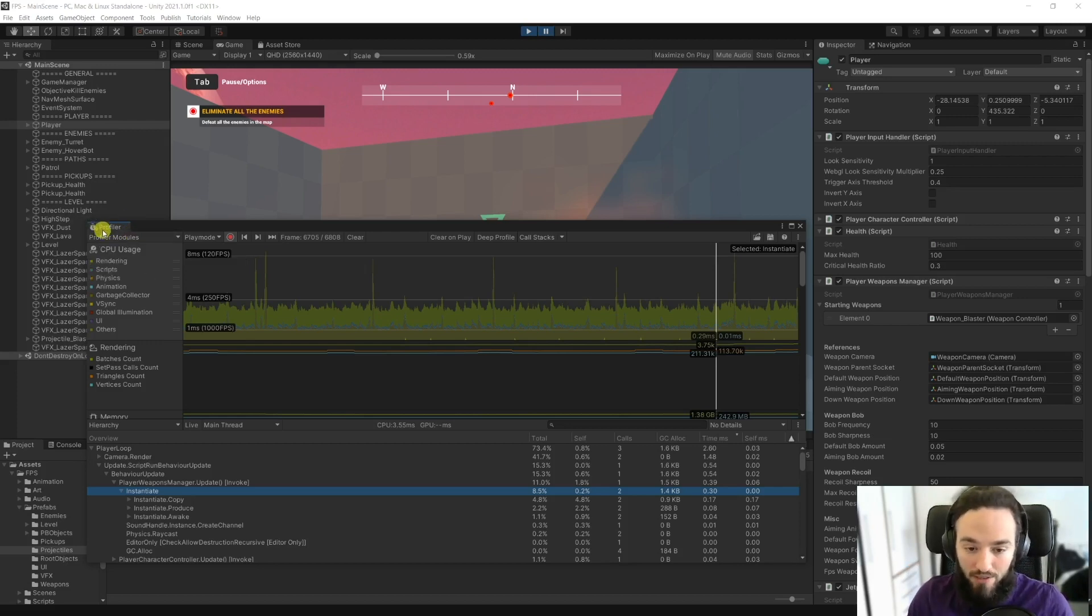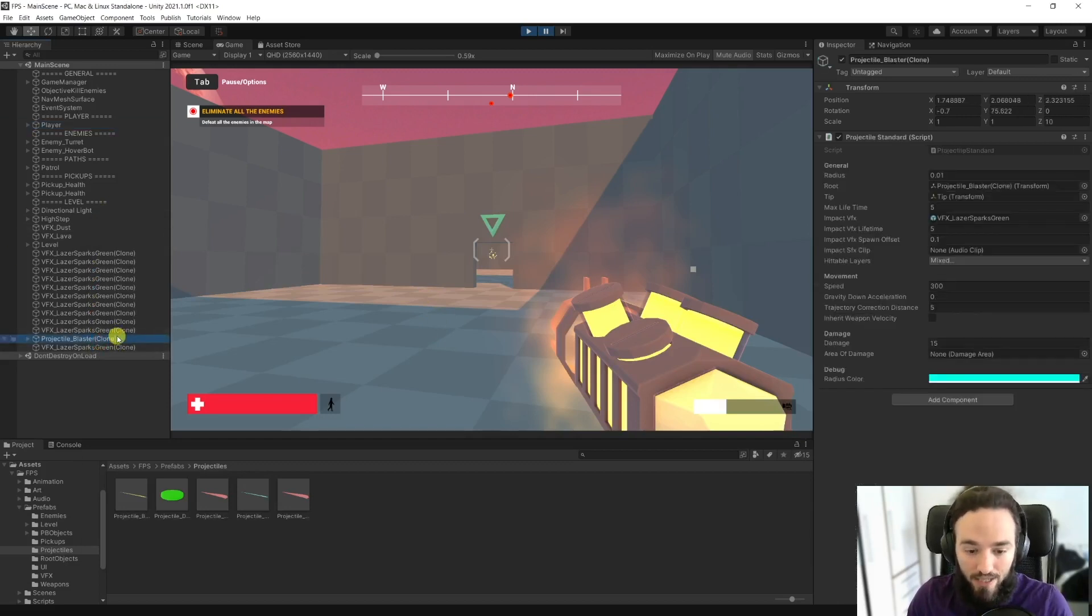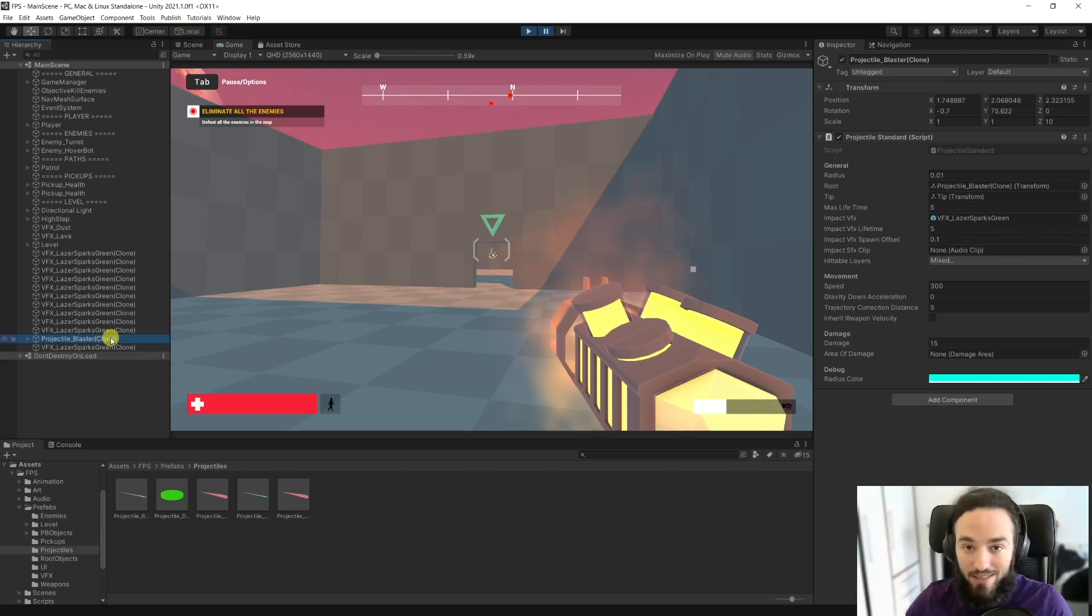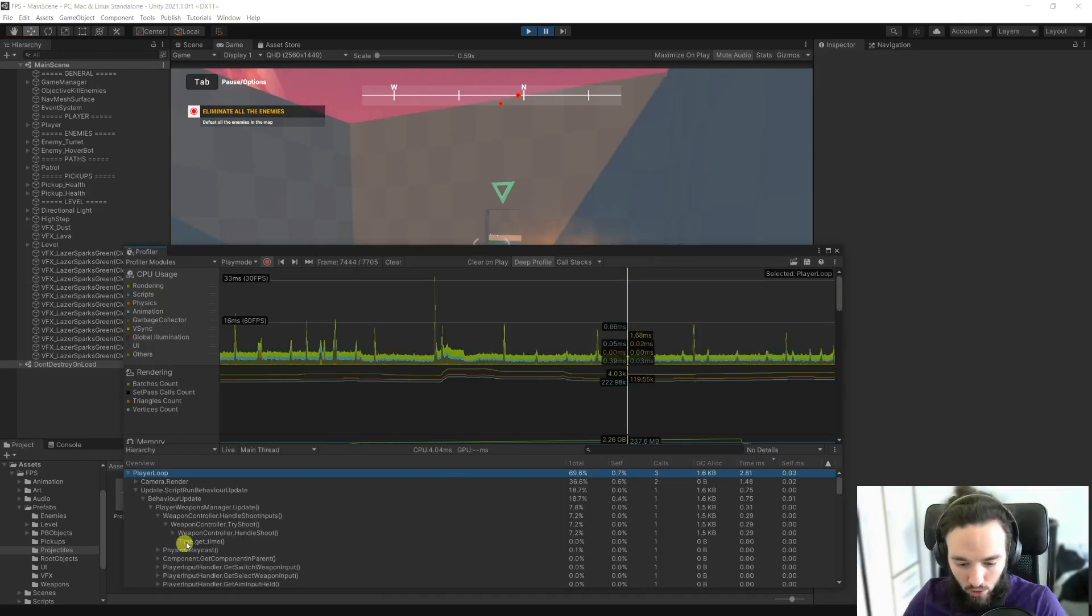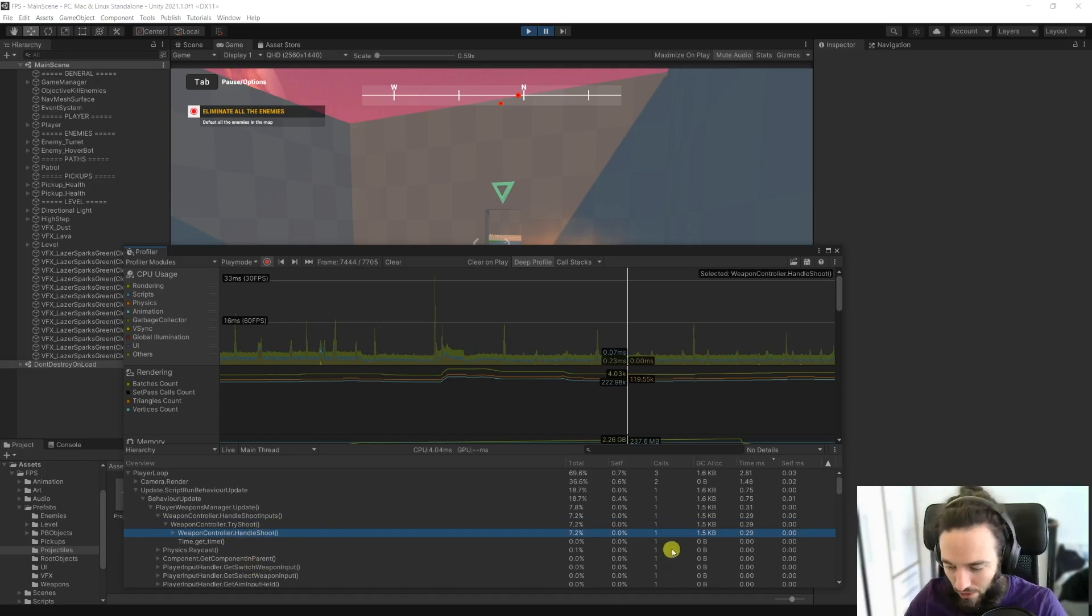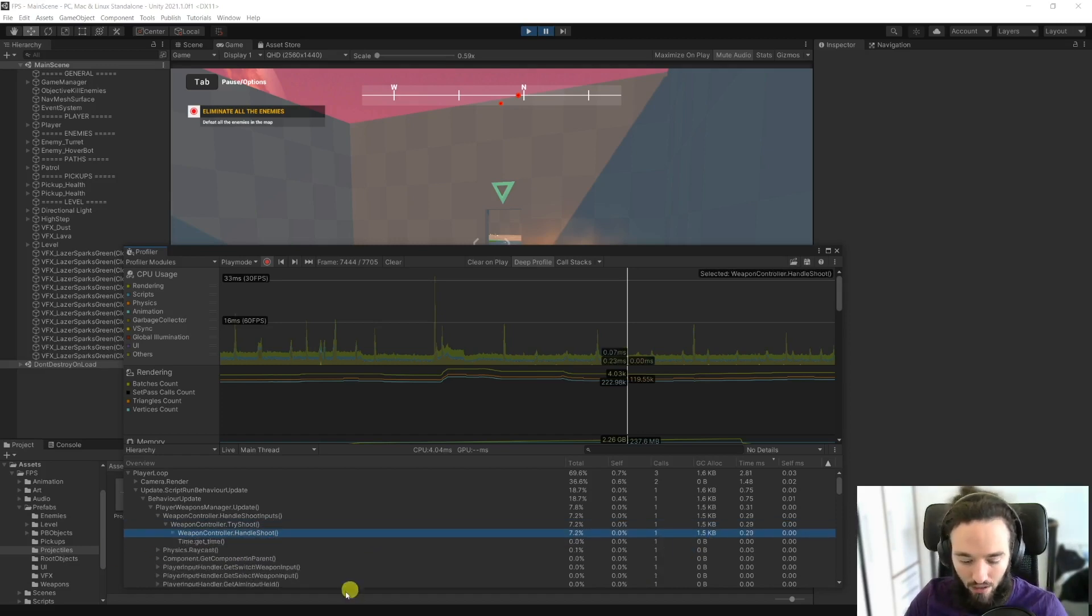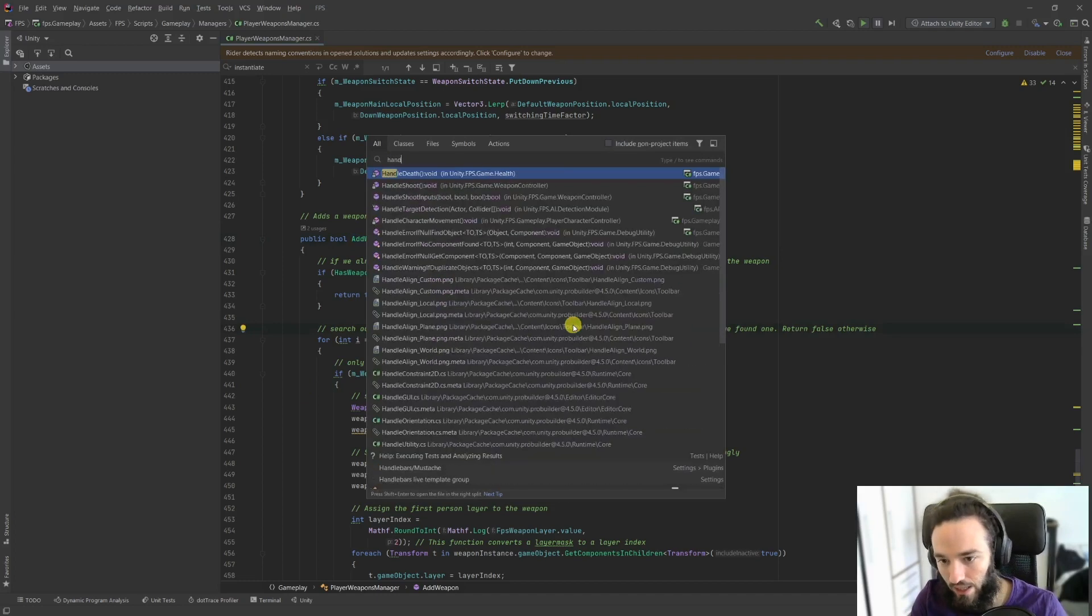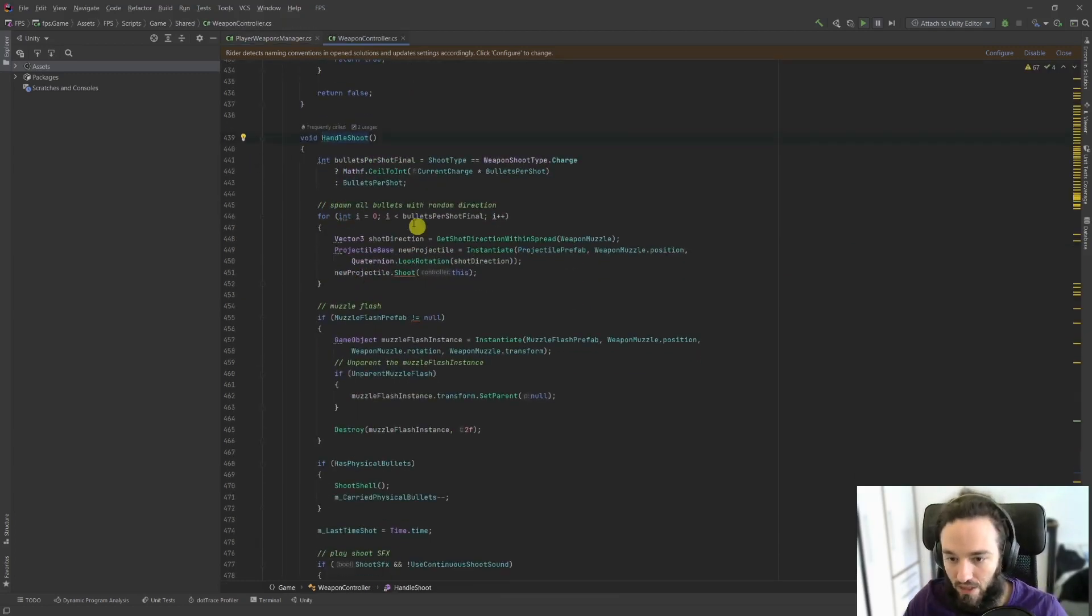So the way we solve this is by using pooling. Instead of just duplicating these objects or instantiating these projectiles on demand whenever we click this button, we just take them from a pool. That's the idea behind us. Now how do we do this? If we go back to the profiler, you will see that we have here a handle shoot function that is allocating exactly that amount of memory. You see the instantiation, so we could just go to handle shoot in your C# IDE.